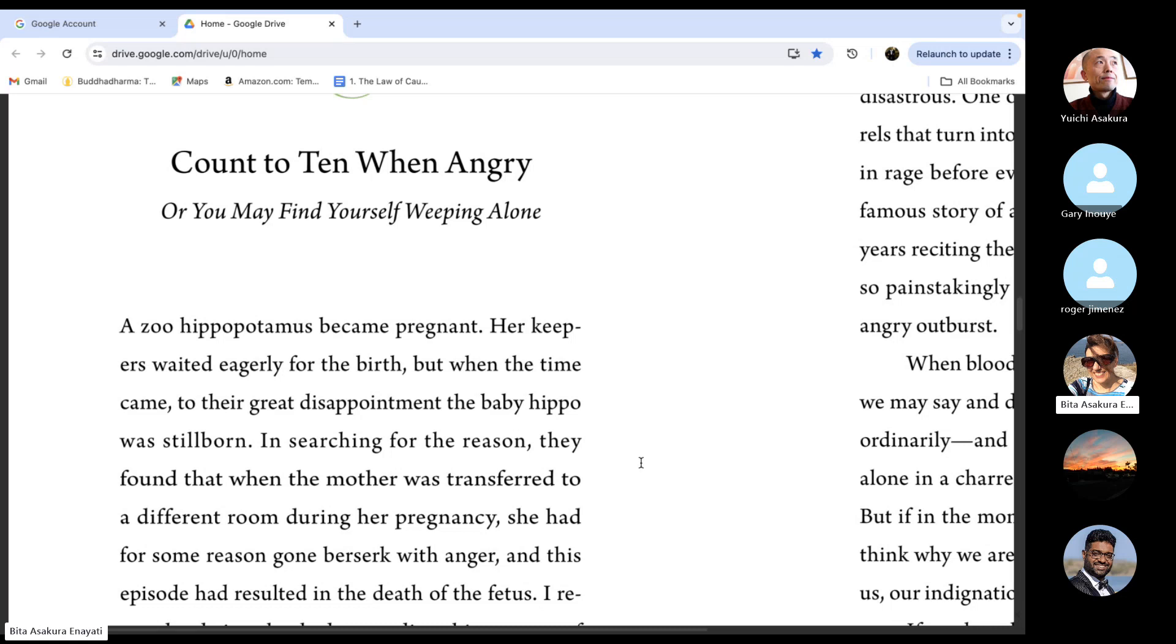But, as we always learn, like a snowman is made of snow, we humans are made of these blind passions like desire, anger, and foolishness. So actually, it's very difficult to do so.